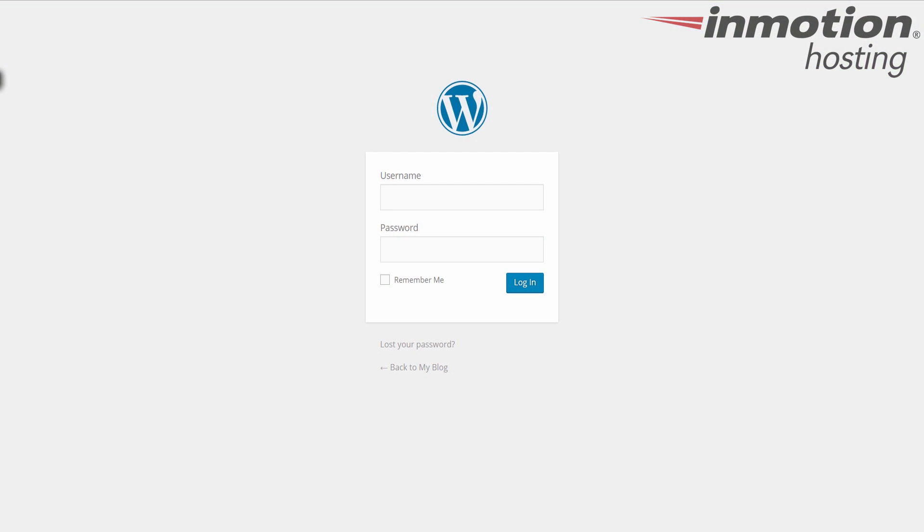Alright, begin by logging into your WordPress admin dashboard. If you don't know how to log into your WordPress dashboard, a pop-up will come up on the screen. Go ahead and click that to go to our full guide on how to log in to WordPress.